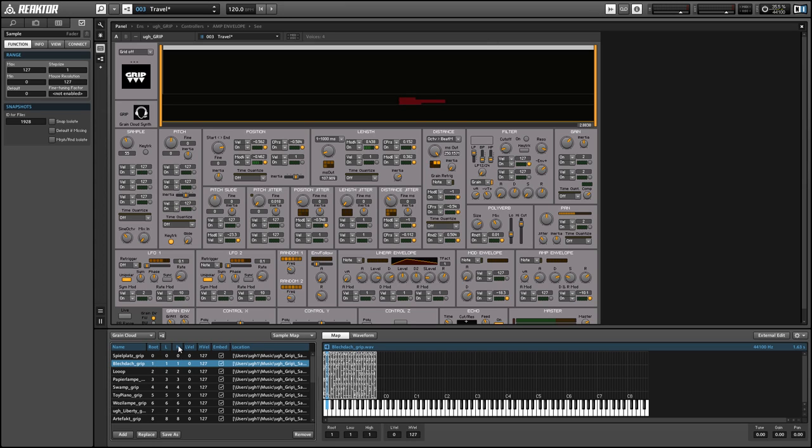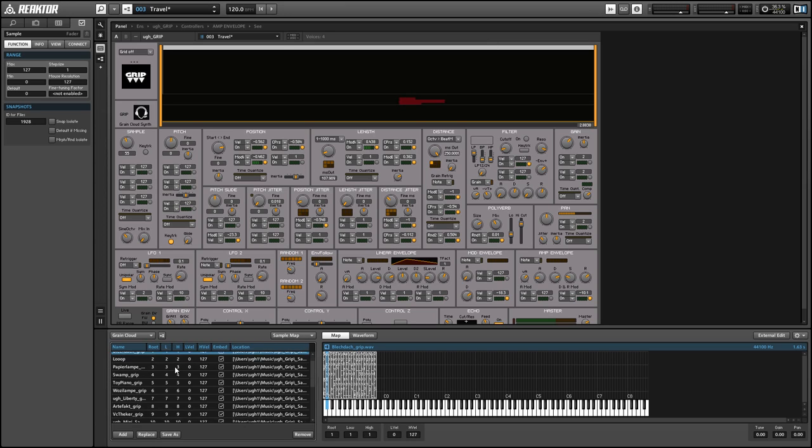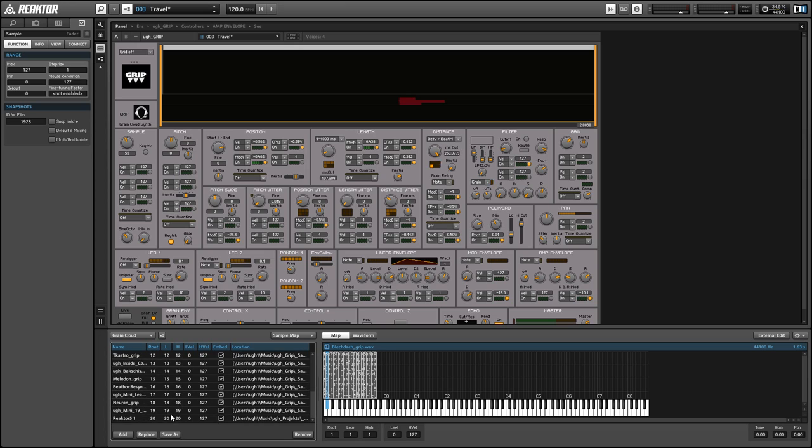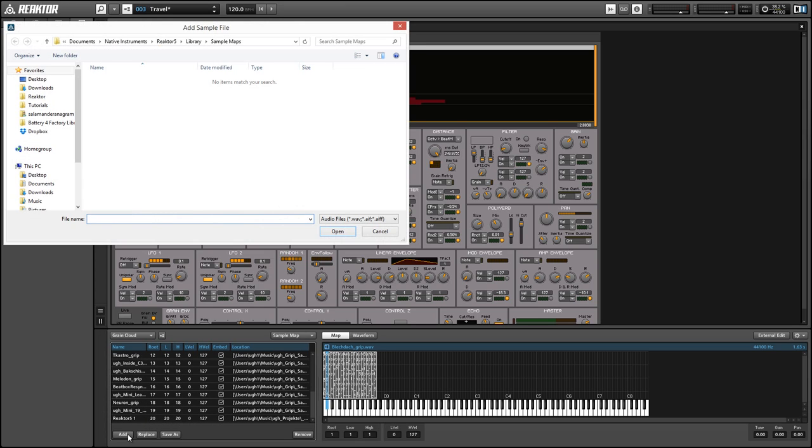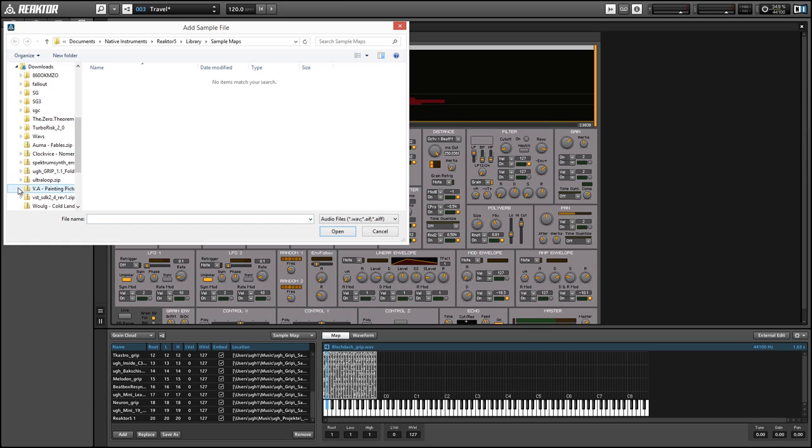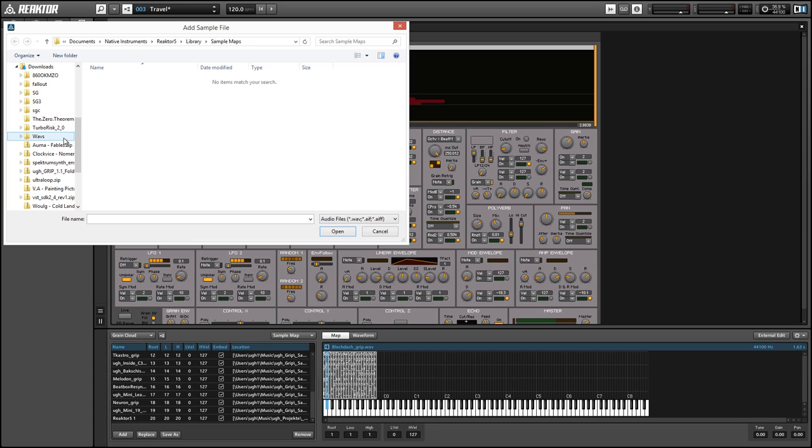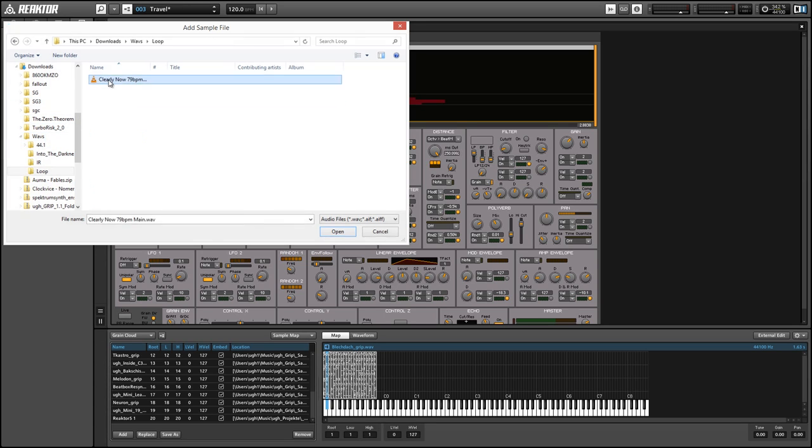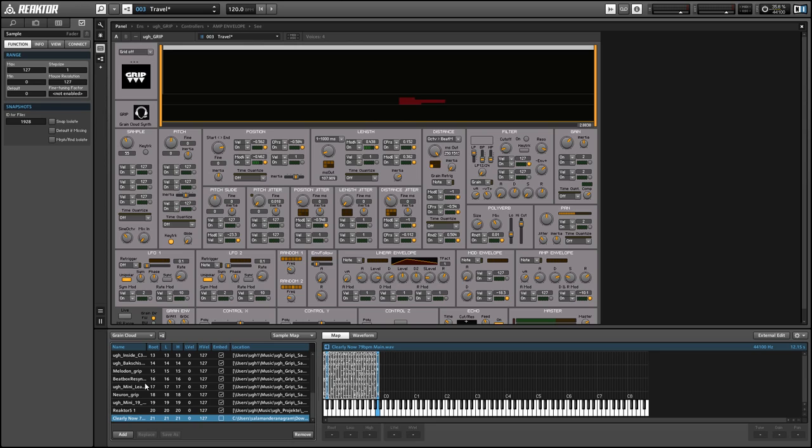And you can add samples to the sample map by using the add button in the lower left hand corner. I'll simply press the add button, choose a sample to add.